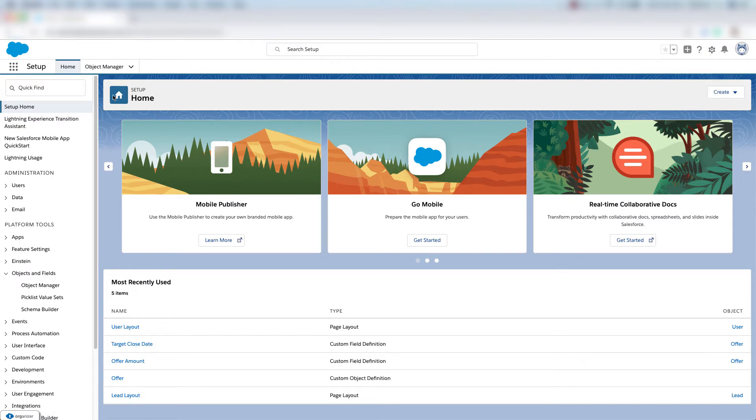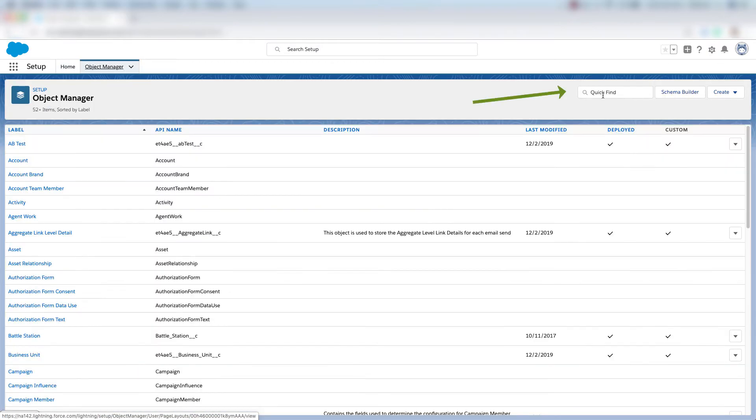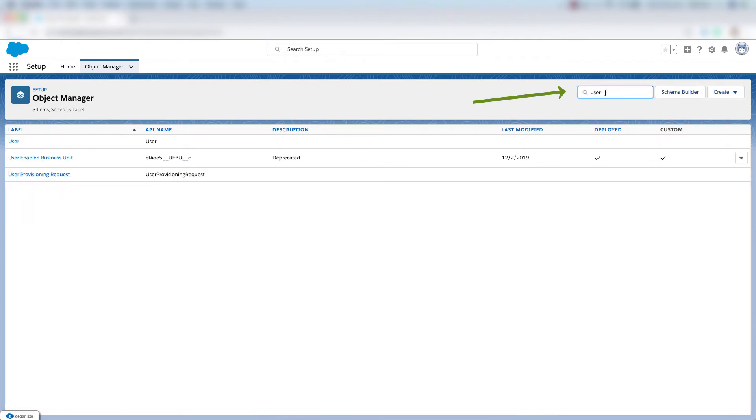Then I'm going to click object manager and in the quick find bar here I'll type in user and then I'll click the user object.